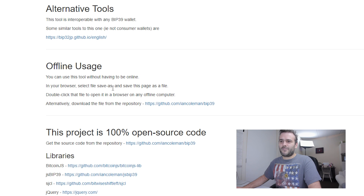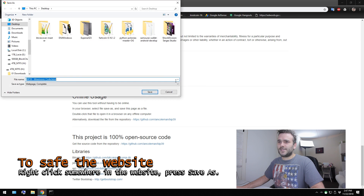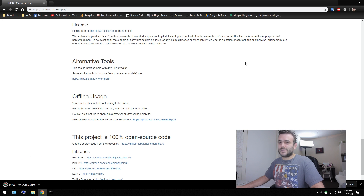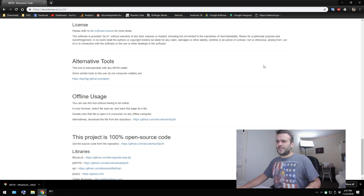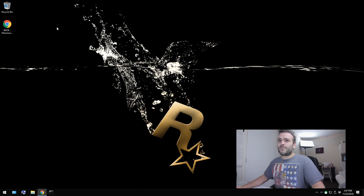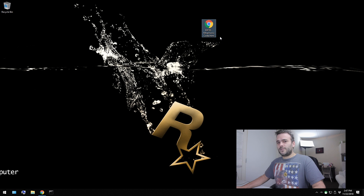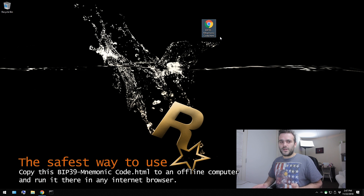In your browser, select Save As and save this page as a file. Double-click on the file, open it in the browser — so you're on an offline computer. So press somewhere on the screen, Save As, then the mnemonic code — let's save it to our desktop. Now we have it on our desktop. The reason why this works is it's written in JavaScript, which can be run offline, so you don't need to be online. What you can do with this file — it's BIP mnemonic code HTML — you can even copy this file and put it on an offline computer, a computer that is not even connected to the internet.